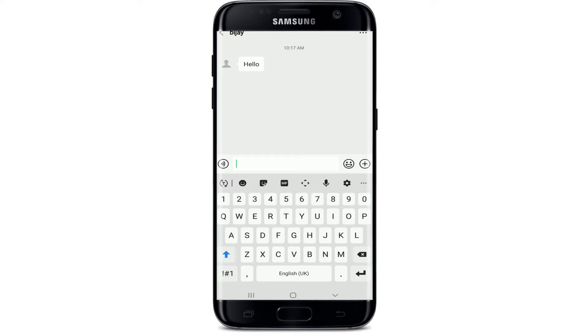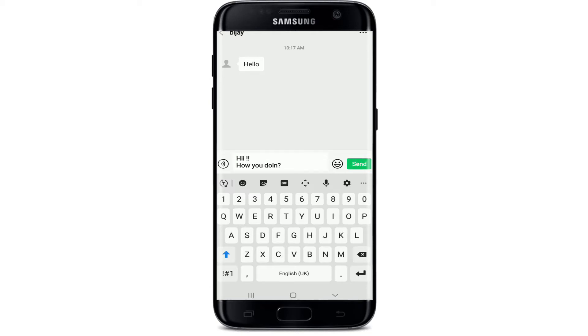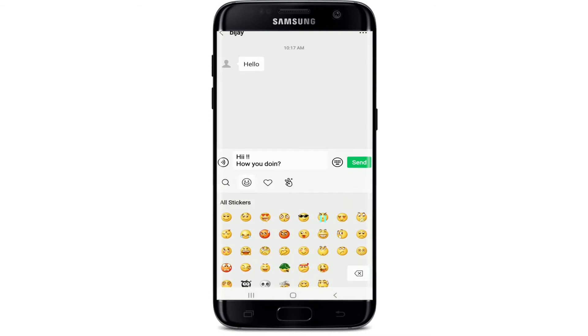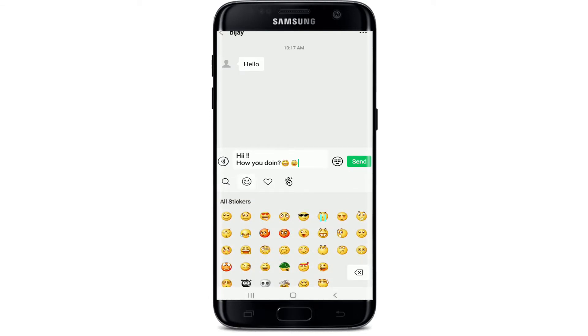Type in the text in order to reply to the person. After you type in the message, you can close your message with an emoji if you want. After you're done, tap on the send button at the right corner.